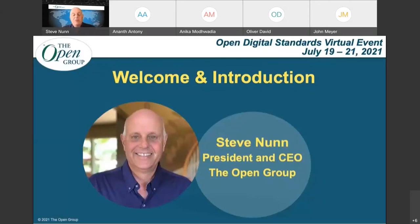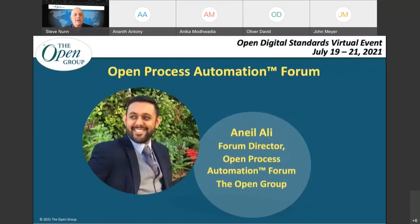Without further ado, we are going to dive into the Open Process Automation topic. To kick that off, I'm going to have a little chat with a colleague of mine, Anil Ali. Anil is the Forum Director for the Open Process Automation Forum of the Open Group. He completed his undergraduate work at Texas A&M and is an MBA candidate at the University of London. He's based in Houston, Texas, and has served in various engineering and business development roles within the process automation industry over the last 10 years, primarily working with manufacturers and system integrators to deliver solutions to end users around the globe. You'll hear how relevant that experience is when we talk about what the Forum is doing.